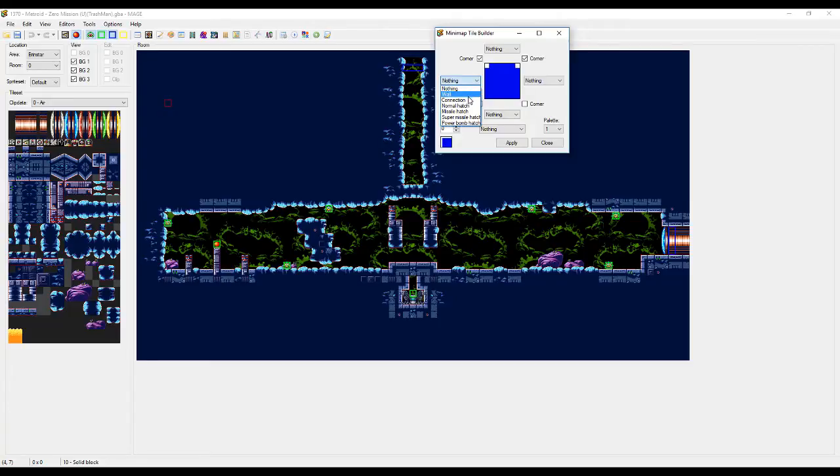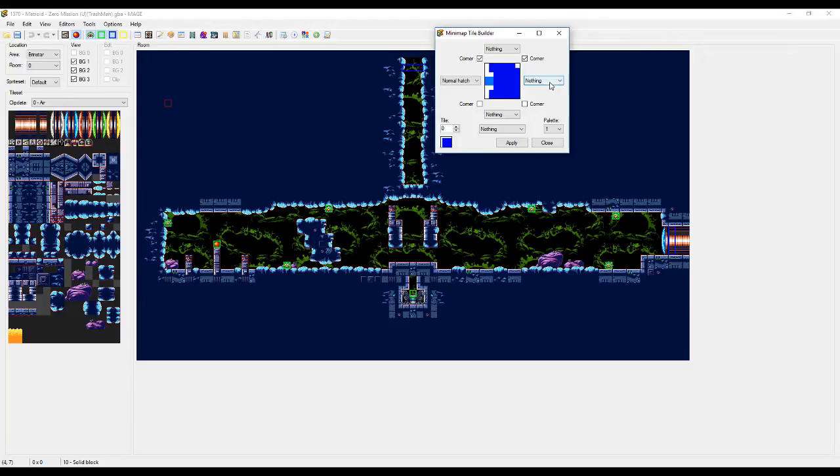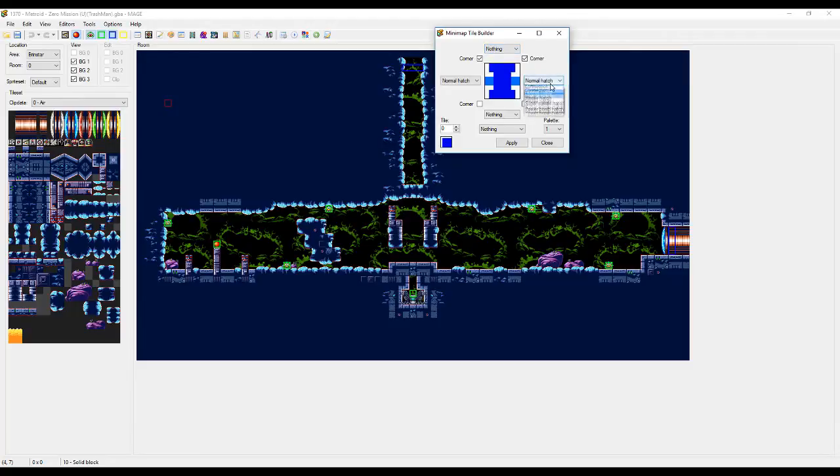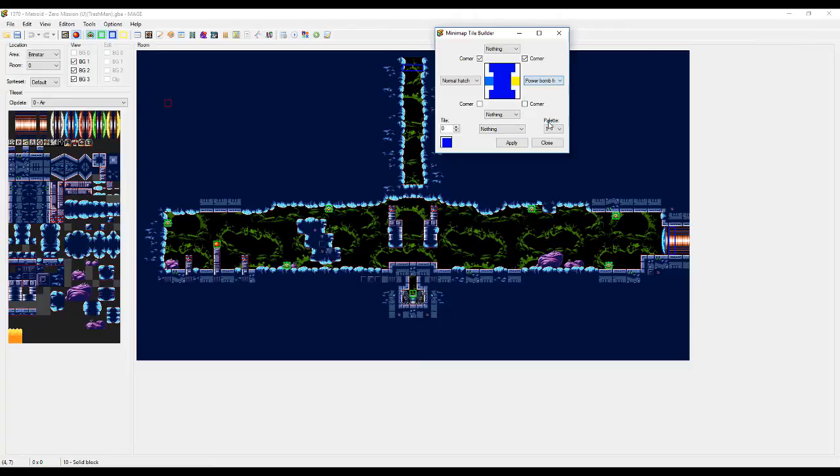So let's just make this normal hatch. You'll see hatches are here but not up here, it's because there's no vertical hatches in normal Zero Mission. So this connection, get all the different kinds of hatches. Again you wouldn't need corner checked because there's things there.